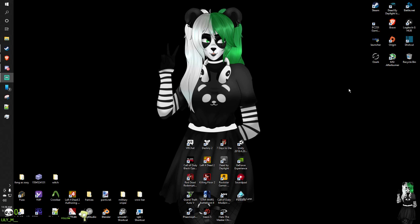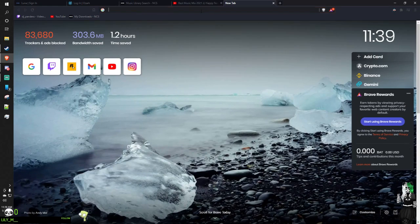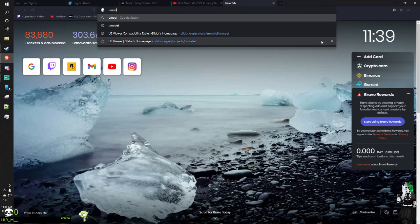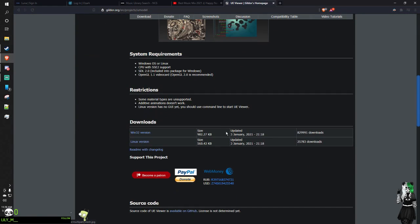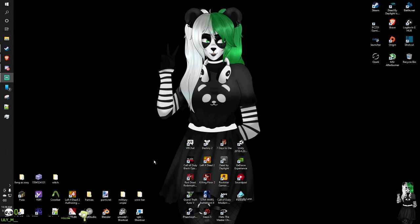So I'm gonna show you how to do it. First things first, you want to open up your web browser and get to this page and type in UModel. You want to go to the UE Viewer — click on that — and then come down here and download it for your operating system. Sorry, they don't have Mac OS. Once you download it and install it, just make a shortcut and put it on your desktop.